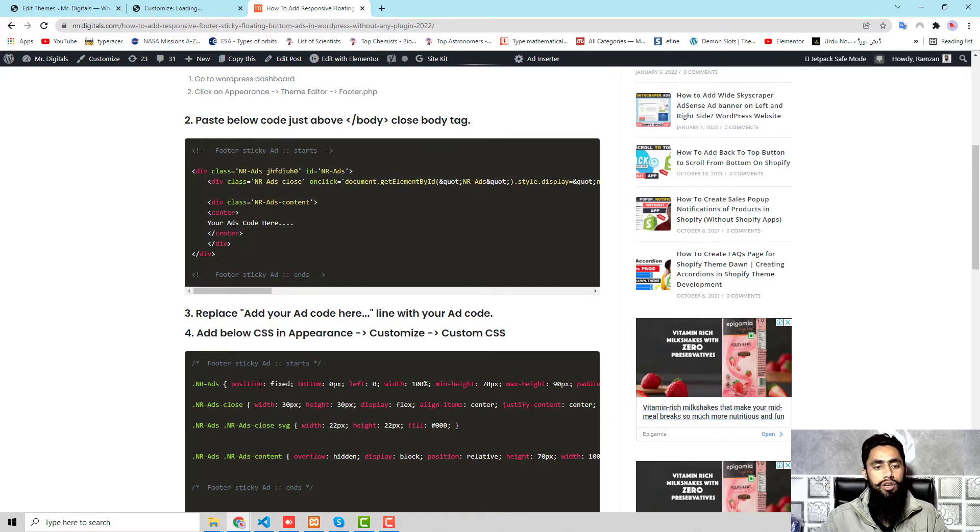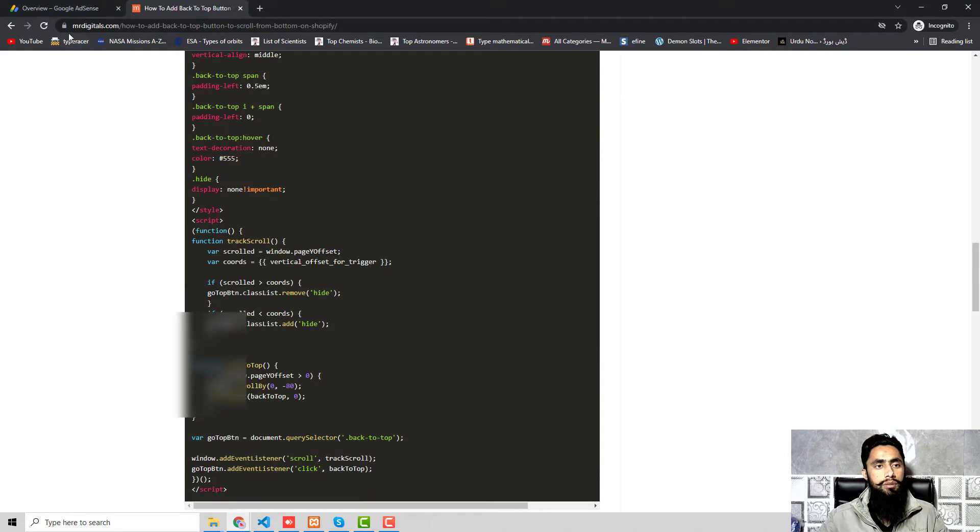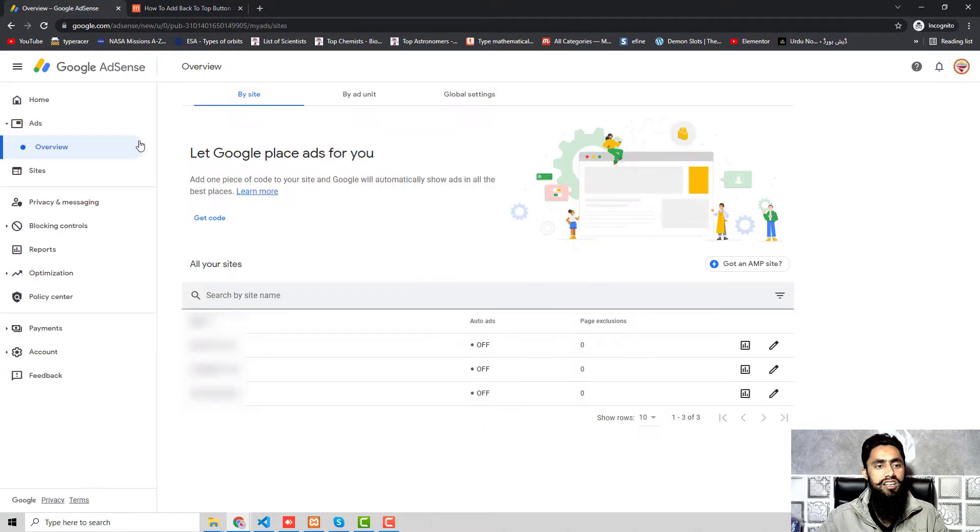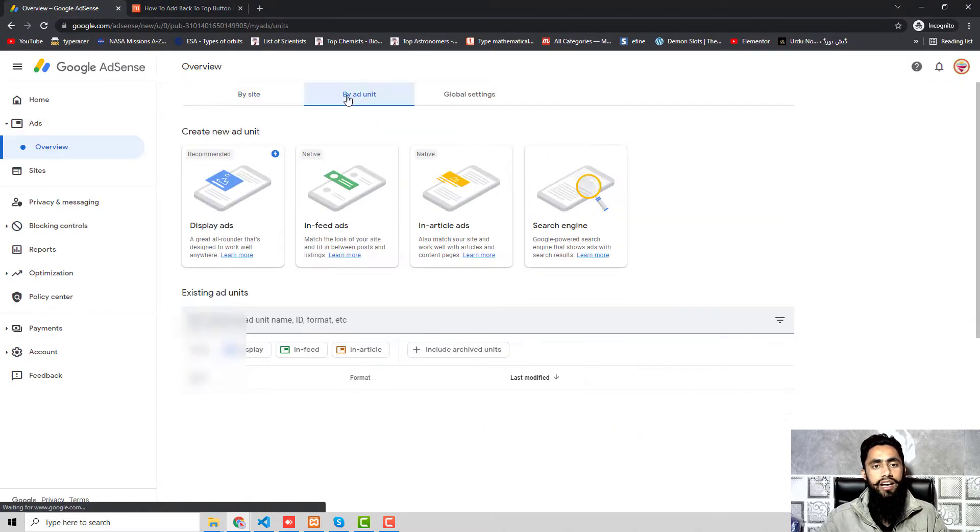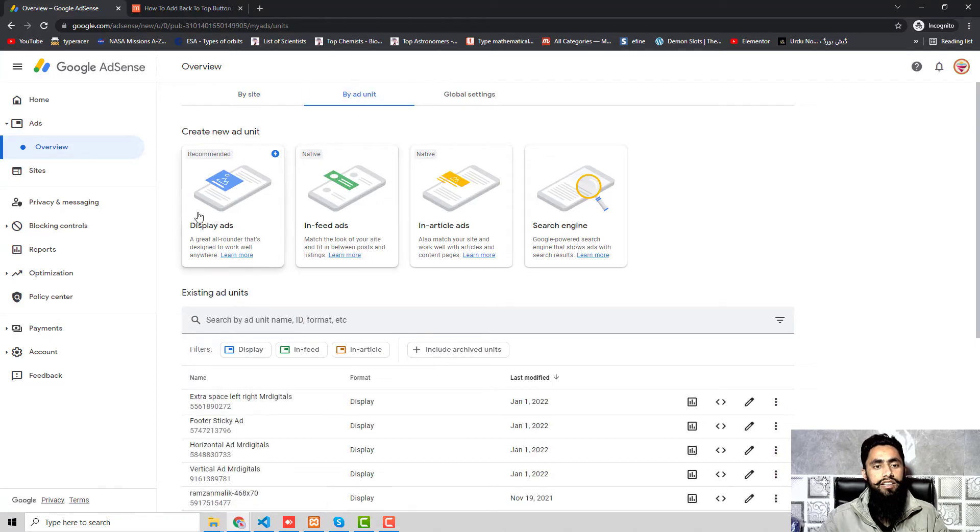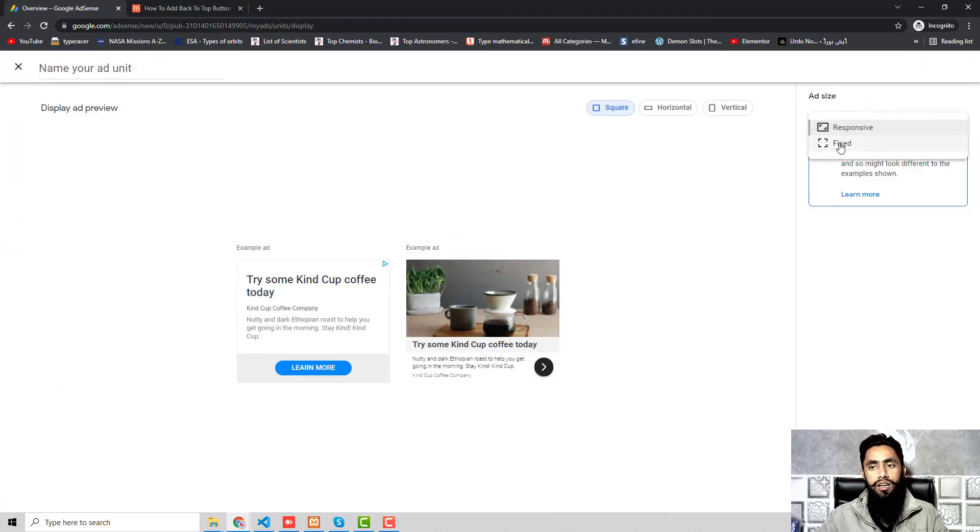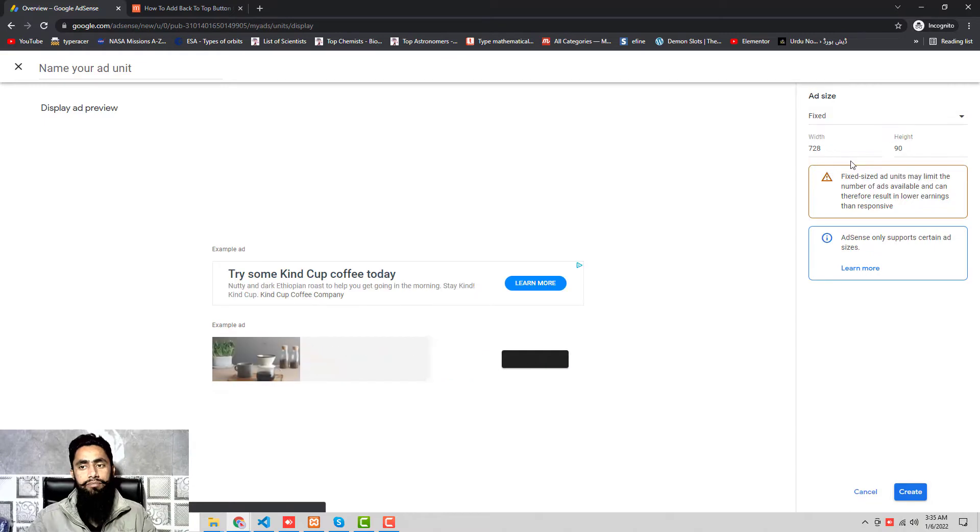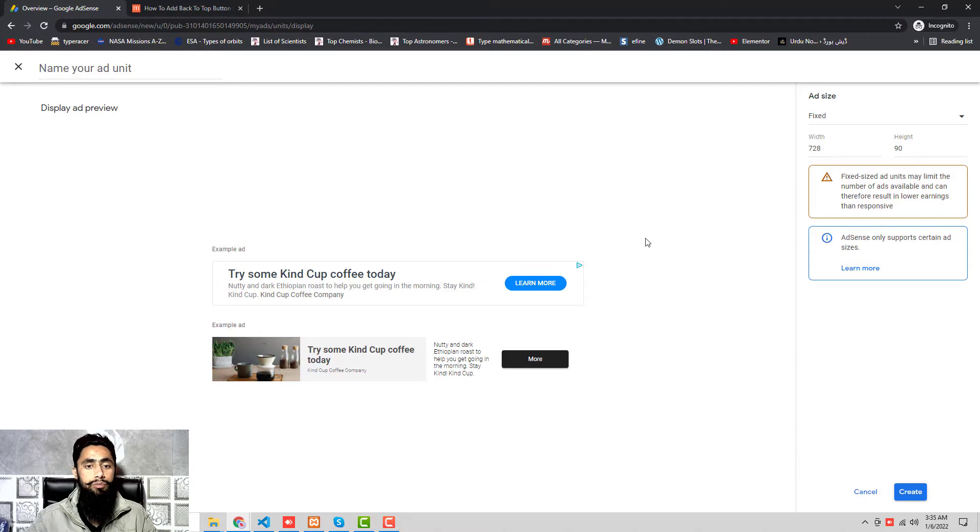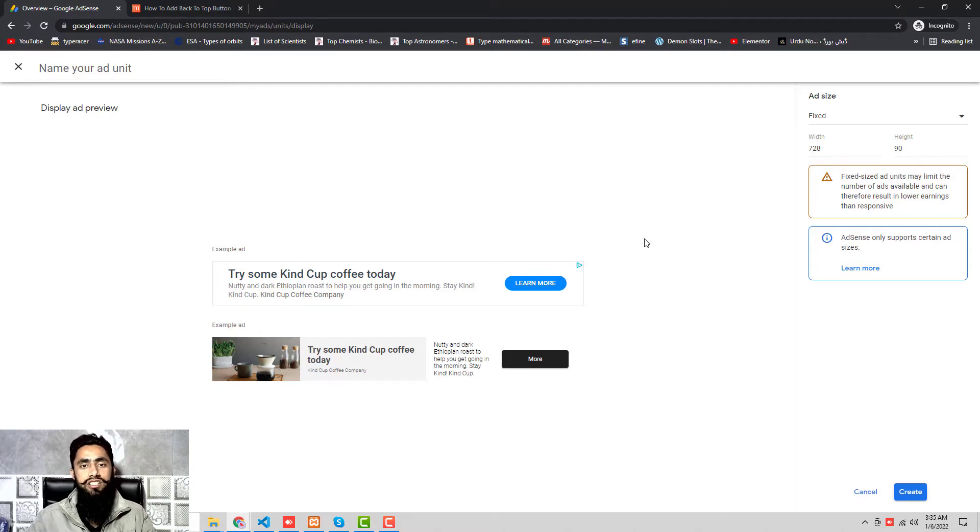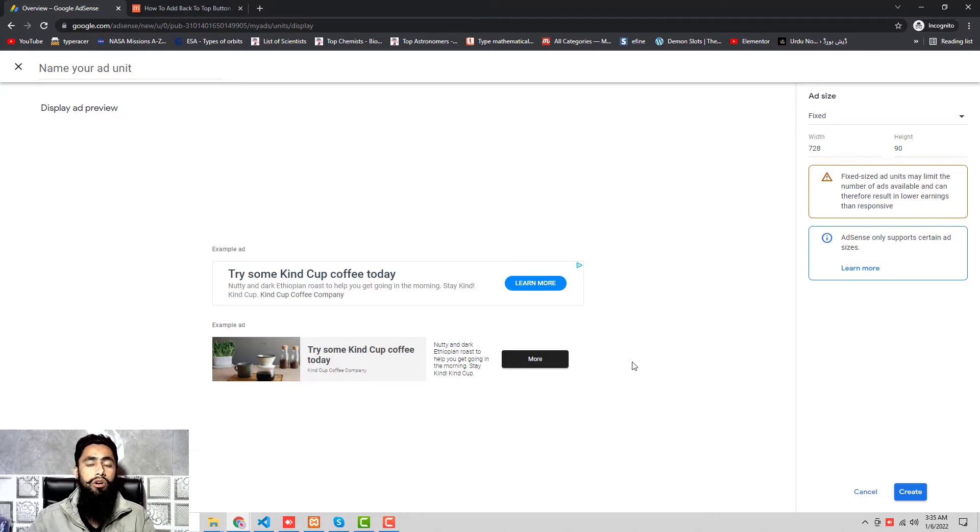Then after, replace 'add your ad code here' line with your ad code. This means that I need to replace with the actual ad code. How I will be doing that is I should go to my AdSense account. Here you should click on Ads, then Overview, and click on Buy Ad Unit, then click on Display Ads, then here you need to click on Fixed.